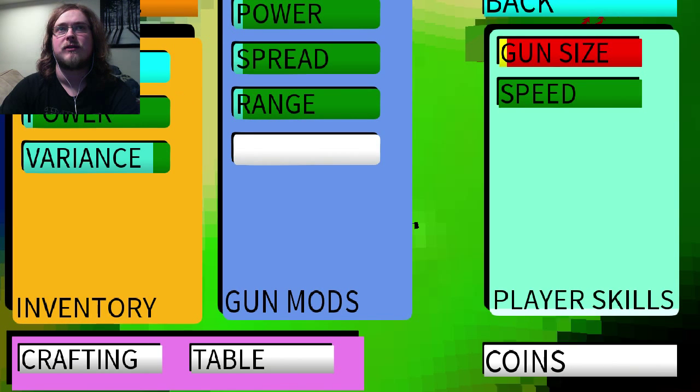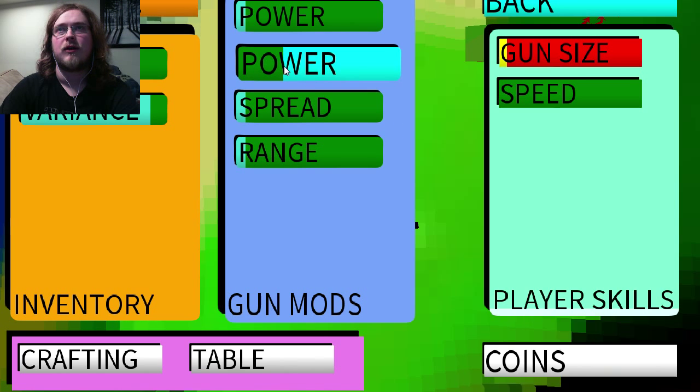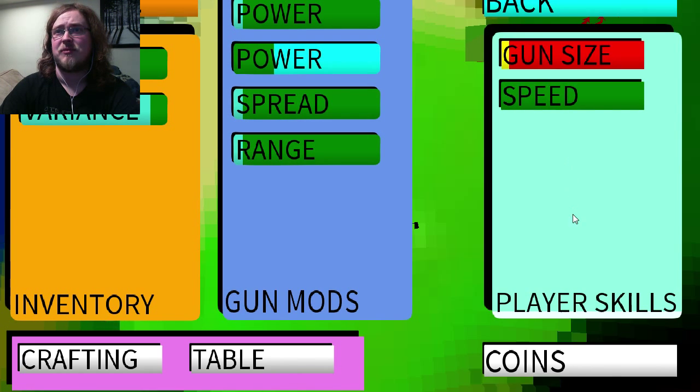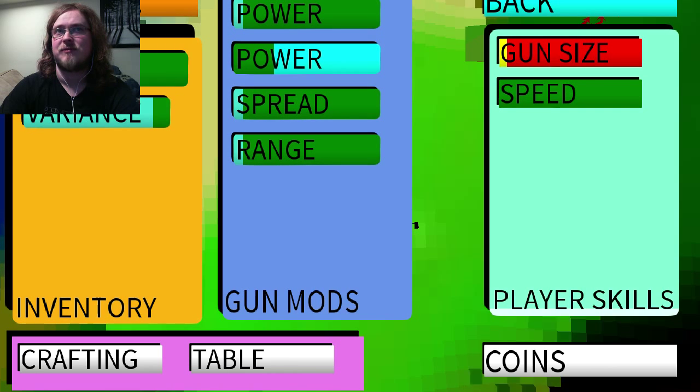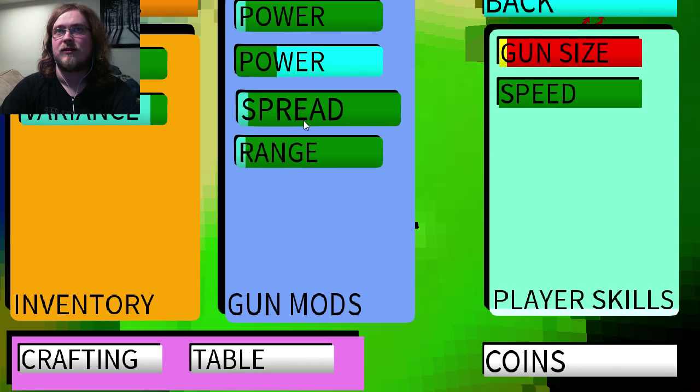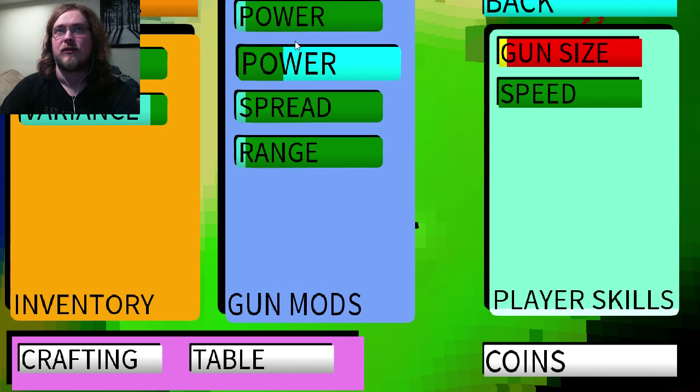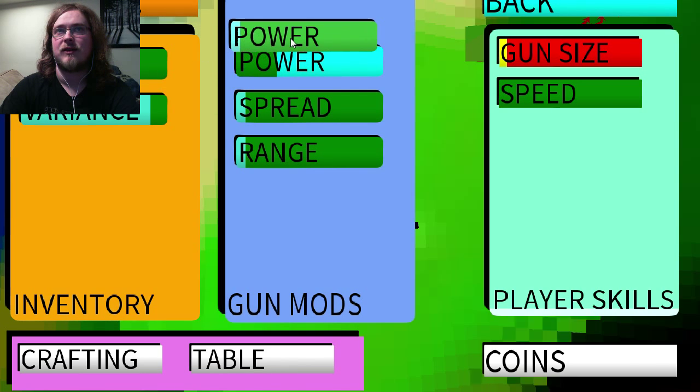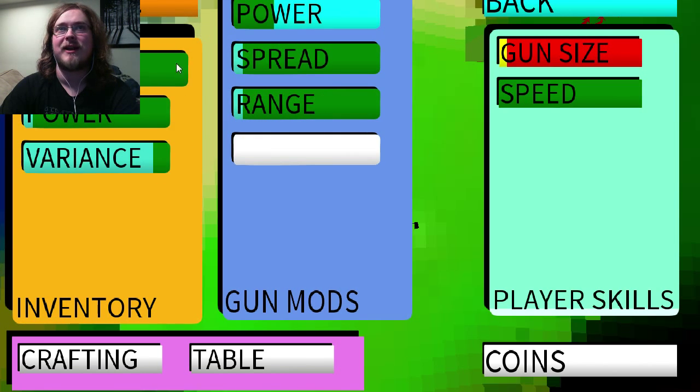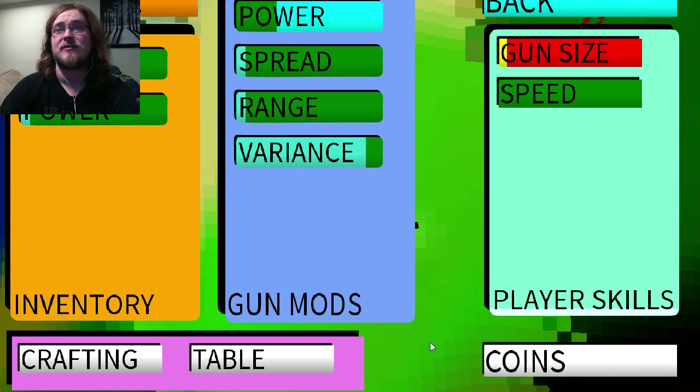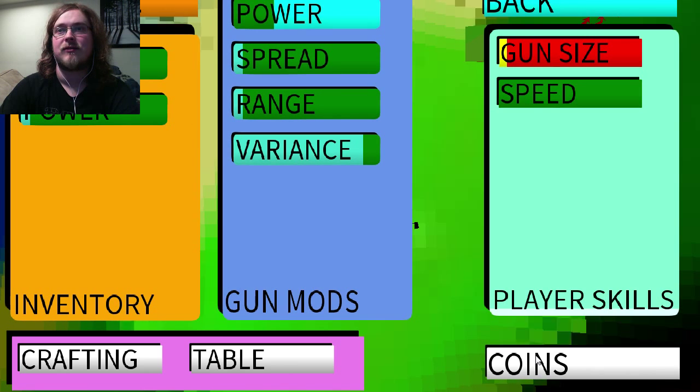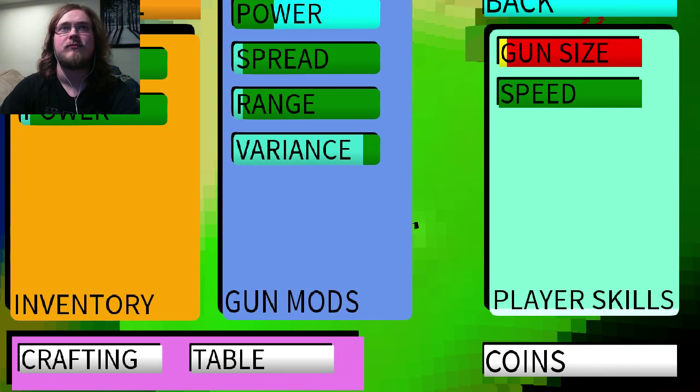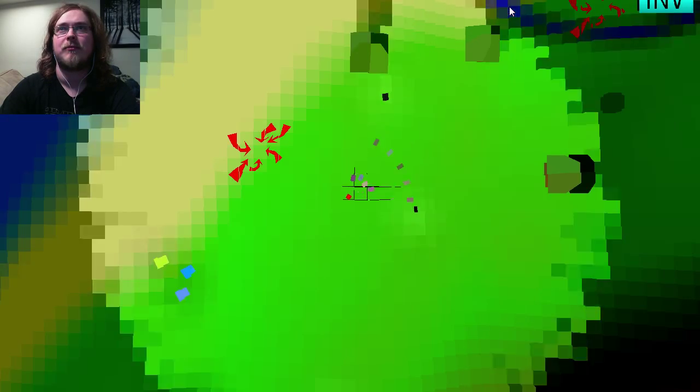Okay. So, I want power, I guess. Player skill. Speed. Spread. Okay. So I think I have no idea what any of this means. Coins? Coins. Crafting. Oh. Okay. Tap.